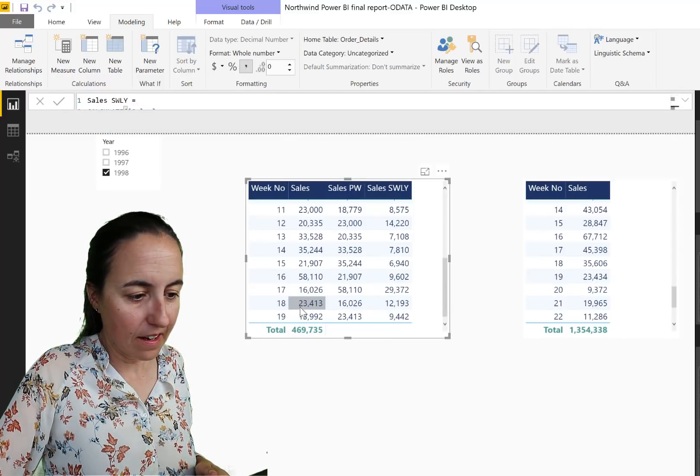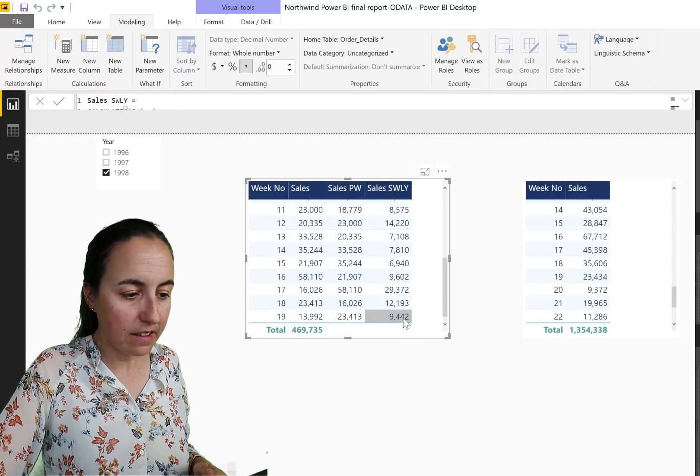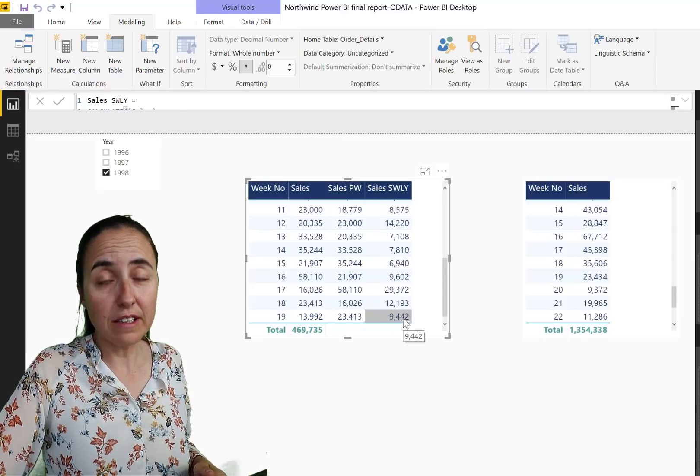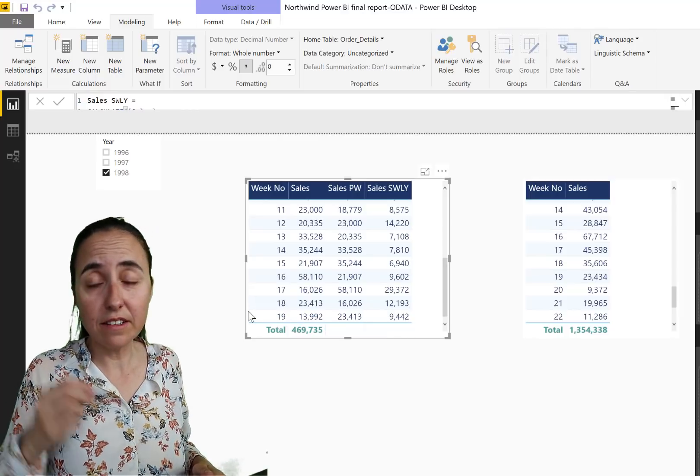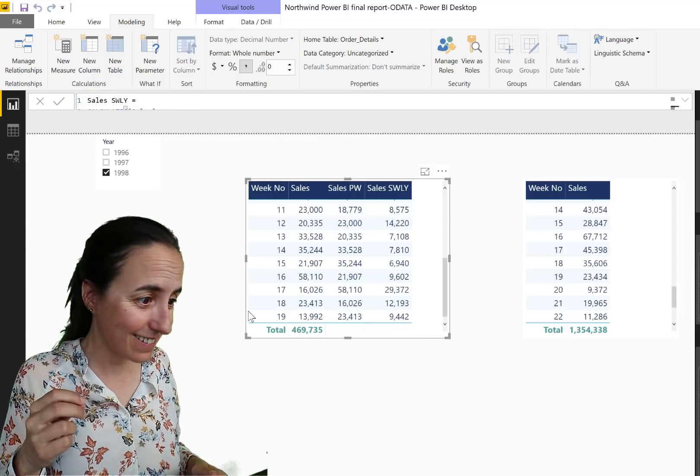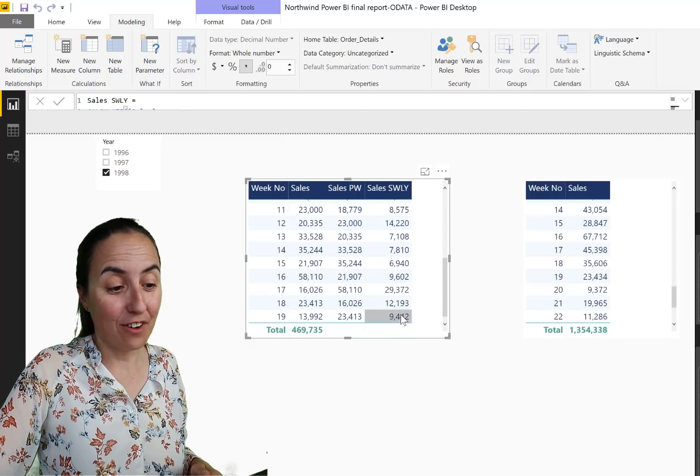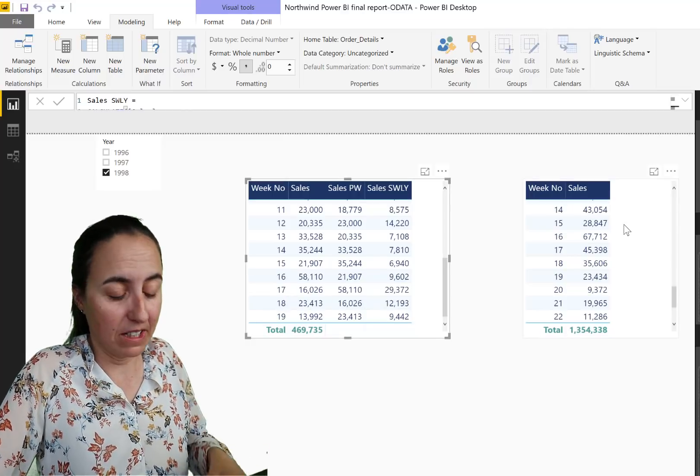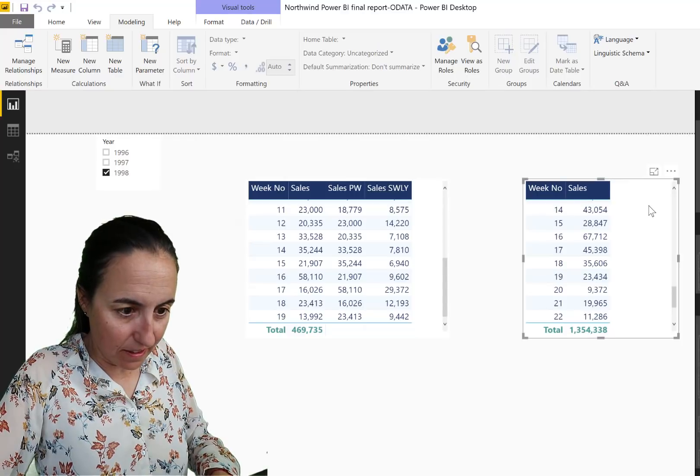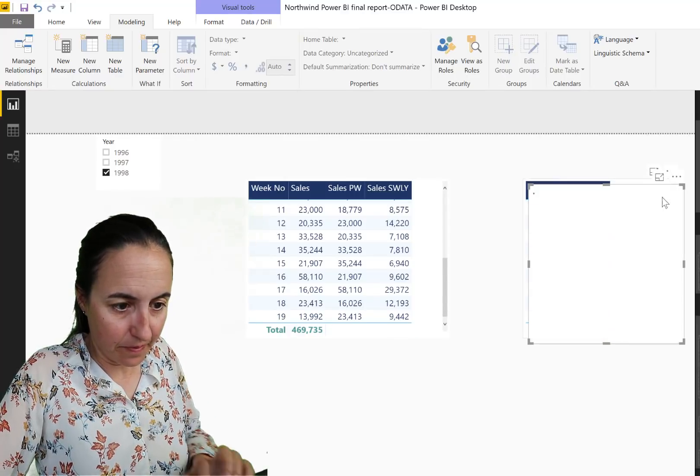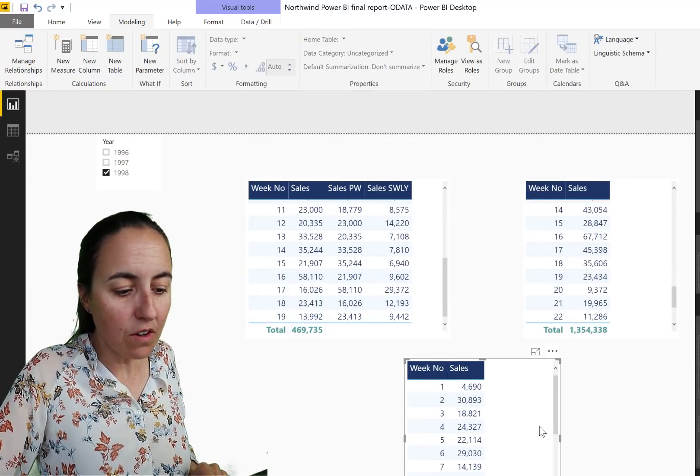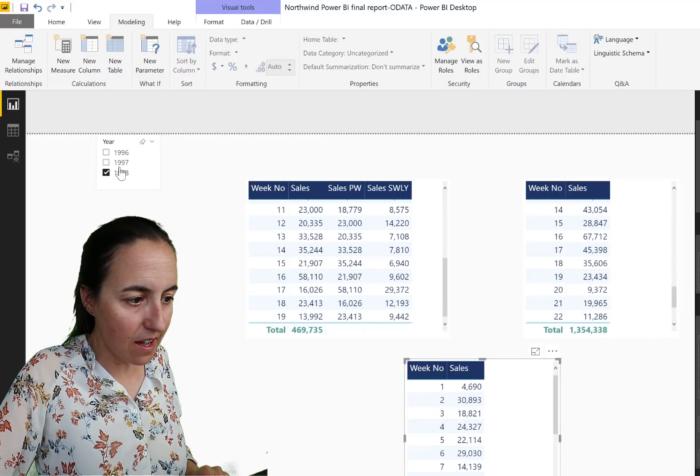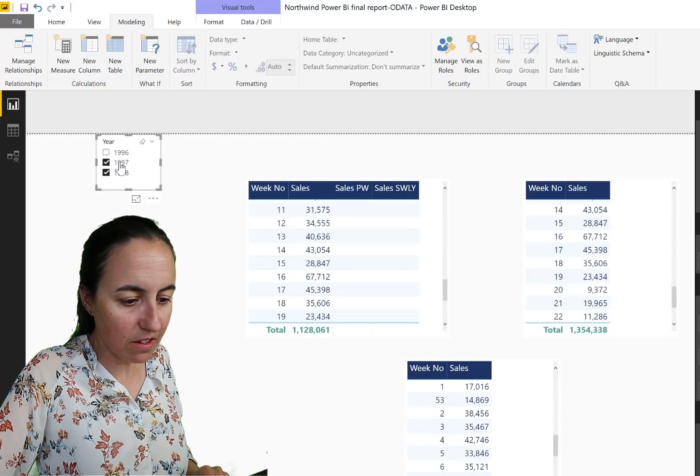And we have here the Week 19, the same week last year. So in Week 19, 1997, it was 9,442. Was it? Let's take a look. We're going to copy this table.